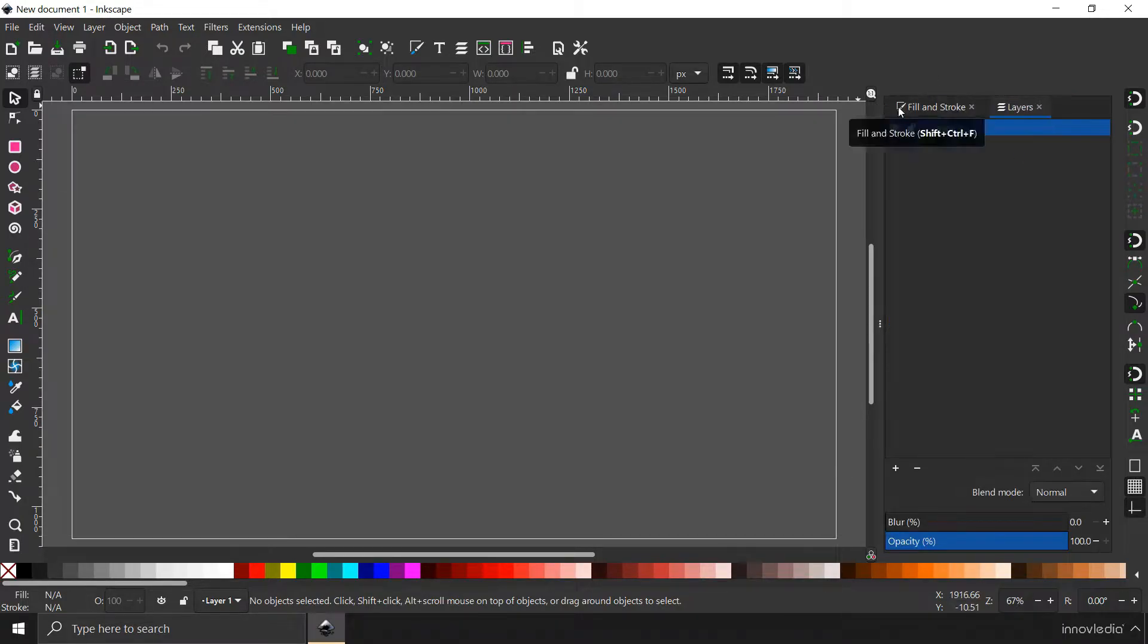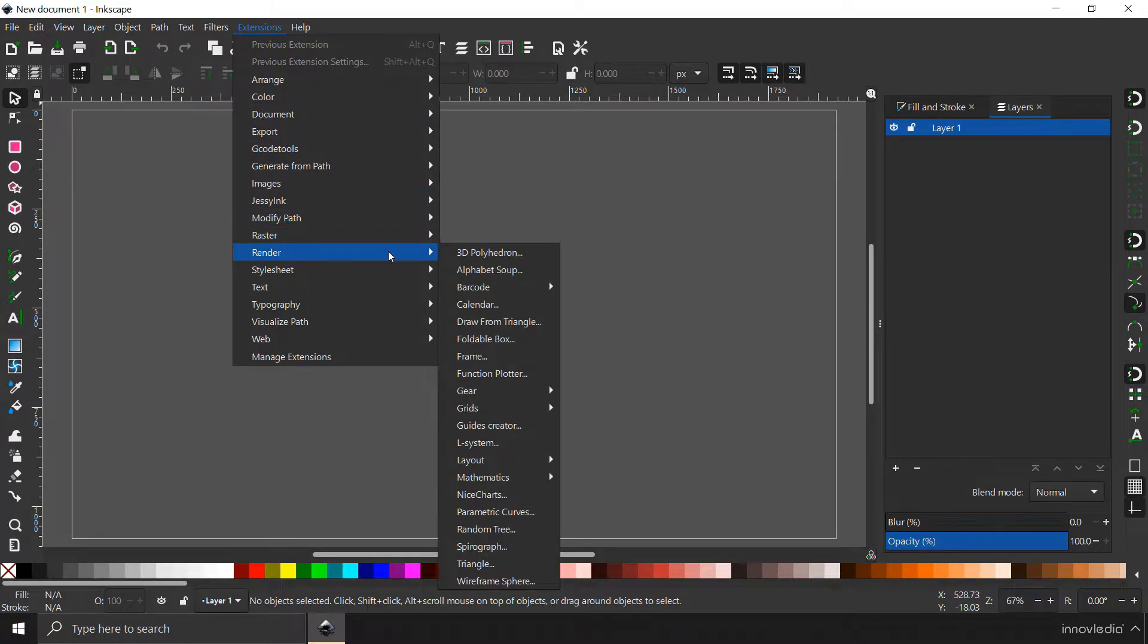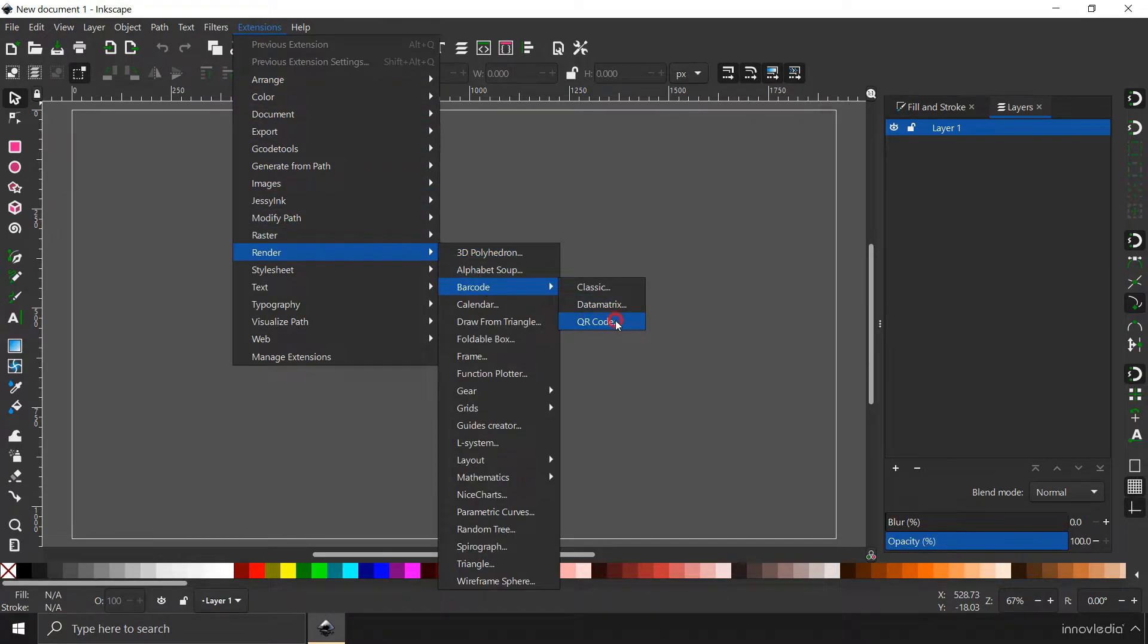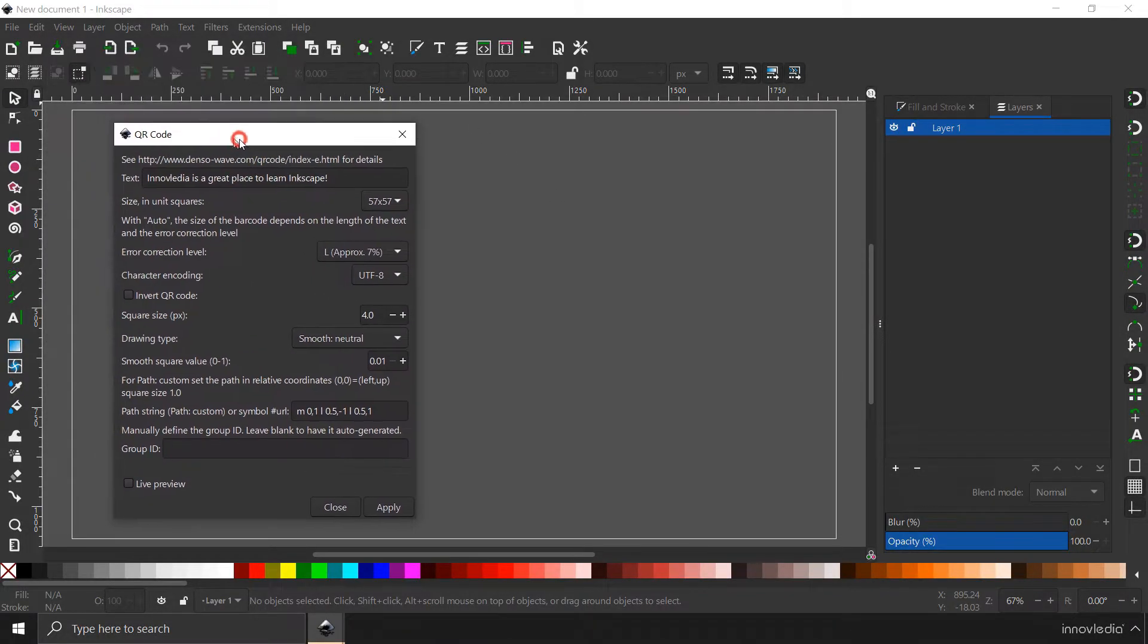Now here, you have to go to the extensions menu, go to render, go to barcode and click on this QR code option. This will bring up a new dialog box.